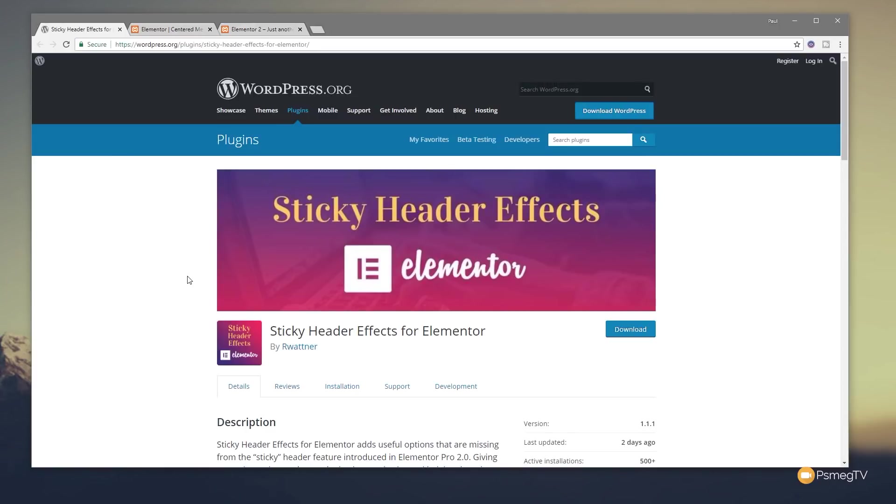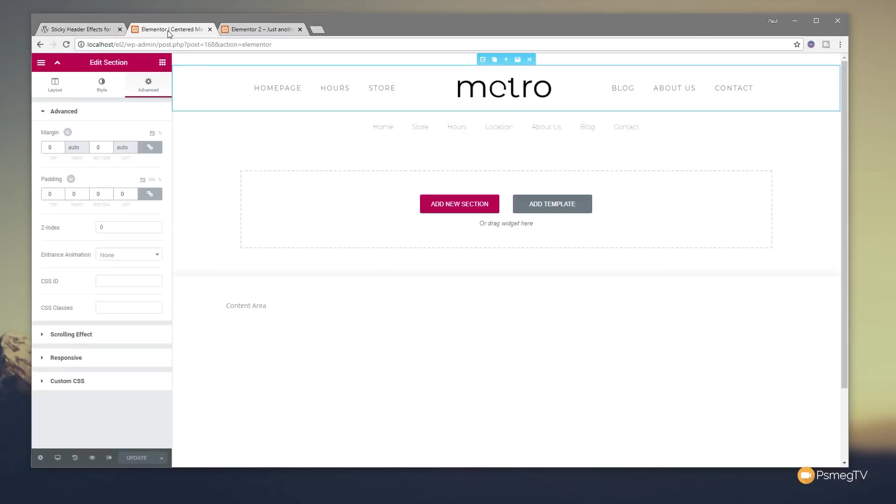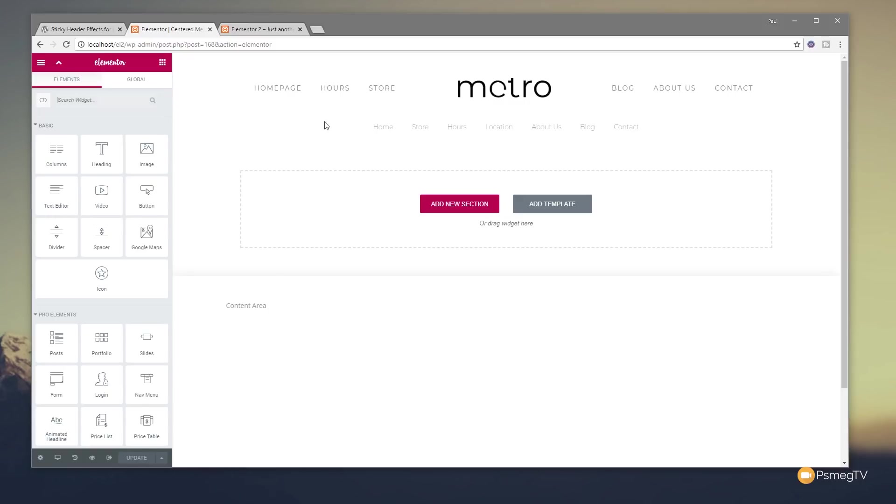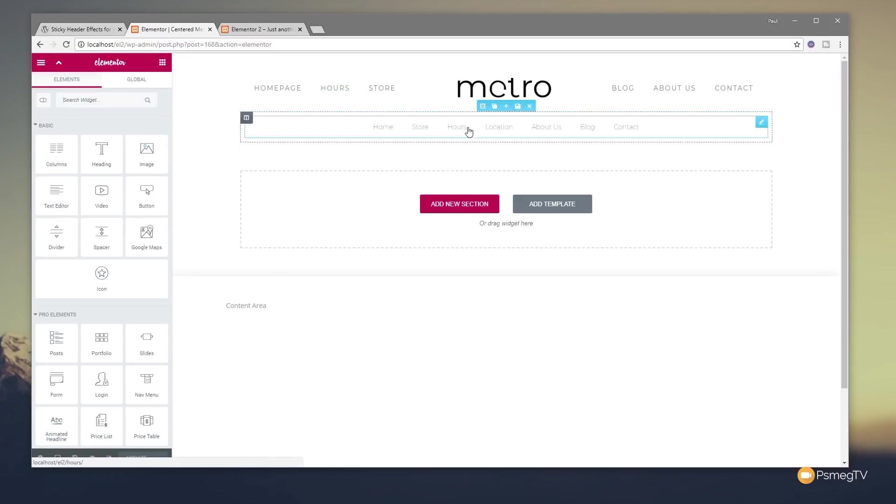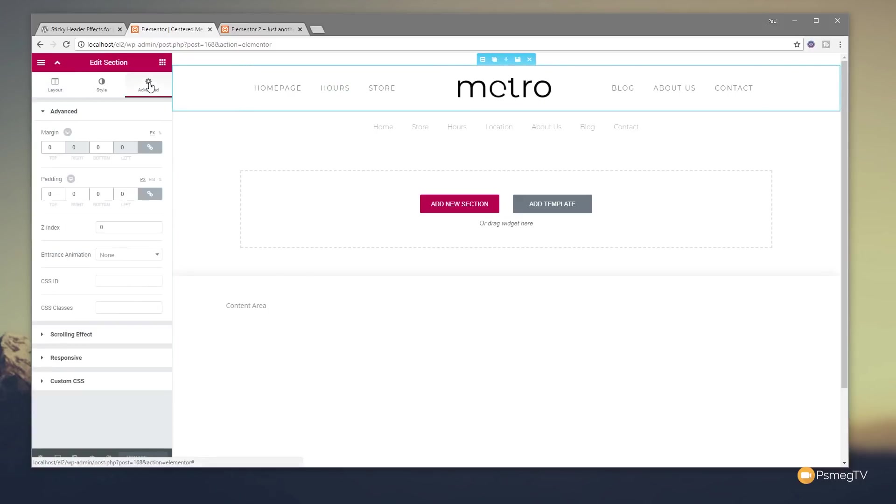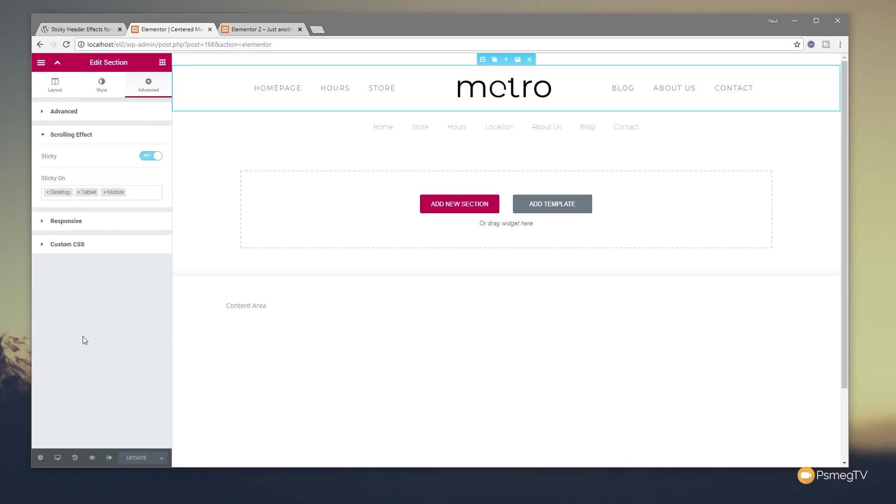It's easy to find. Once you've installed it, you're going to get some additional options. So what I'm going to do is I'm going to show you, first of all, exactly what you see inside the dashboard. So when you come in, this is without the plugin installed. If you've got the advanced section, you can see we've got scrolling effect and we've got sticky as an option. That's all you get out of the box with Elementor Pro.